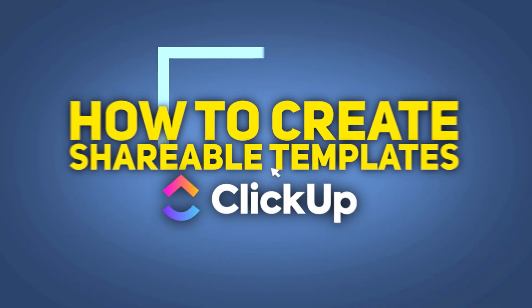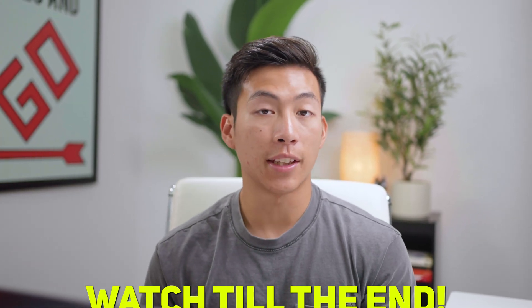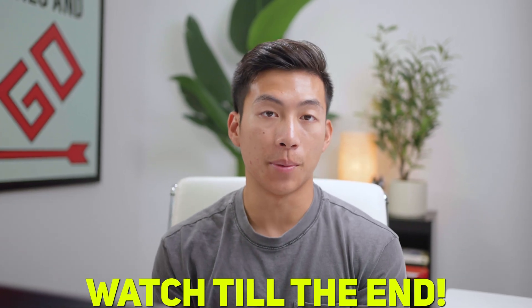Hey guys, today we have a tutorial on how to create shareable templates on ClickUp. So if you've ever wanted to share a dashboard or a list but you didn't know how to, then keep watching this video because I'll be showing you step-by-step how you can do this.